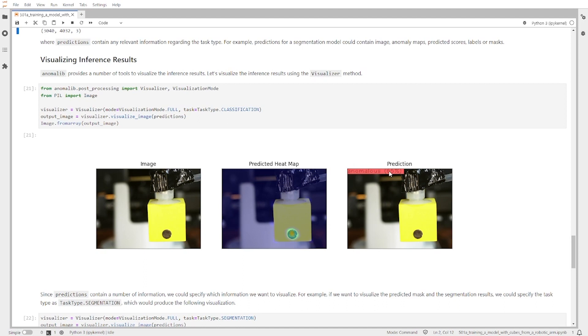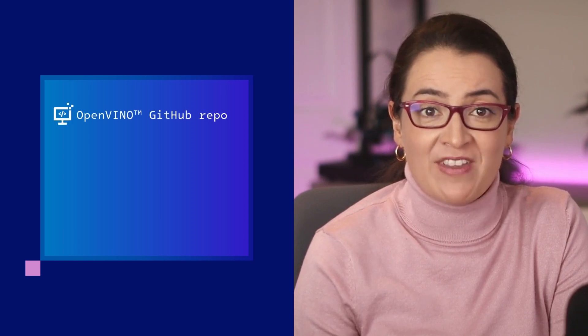Since the prediction contains a number of information fields, we could specifically define what we want to visualize. For example, if we want to visualize the predicted mask in a segmentation result, we could specifically define the segmentation task and see that predicted mask here. If you have any questions or things you would like to share, join our discussion channels on OpenVINO GitHub or our Intel Community Support channel. Thanks for watching.